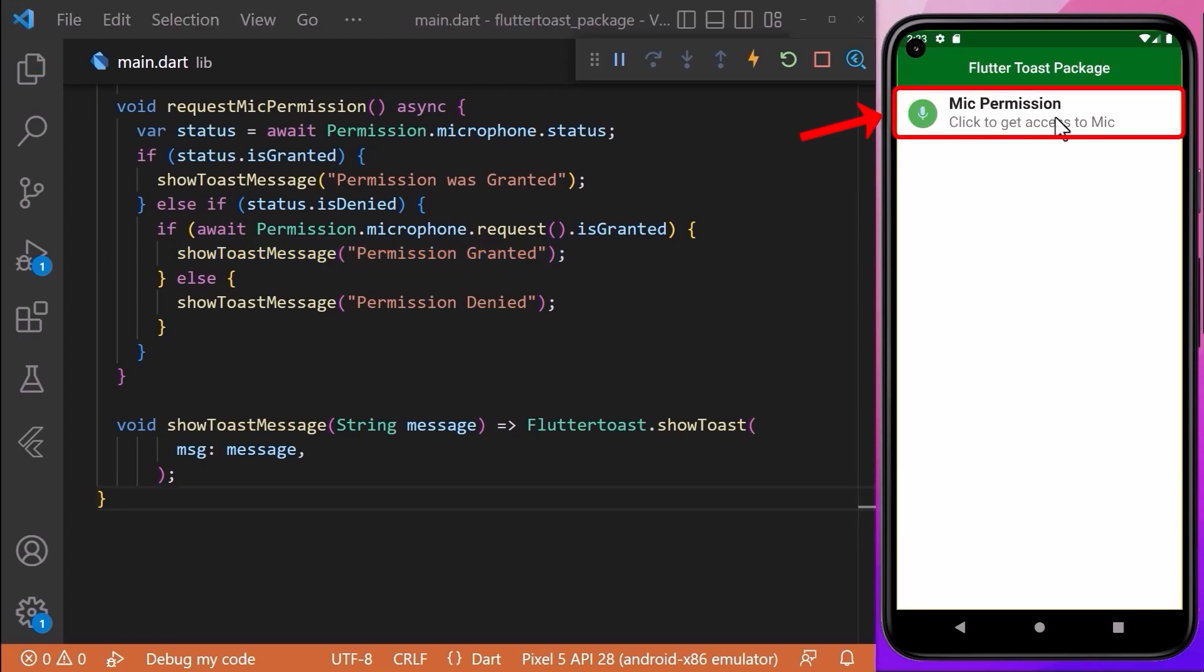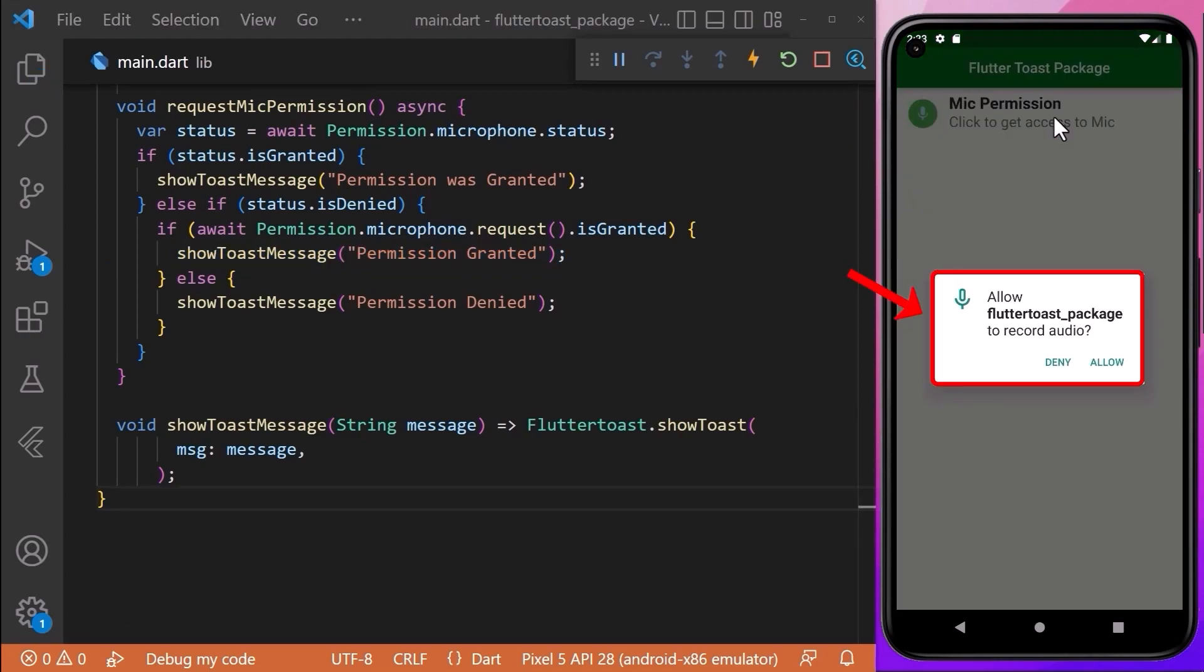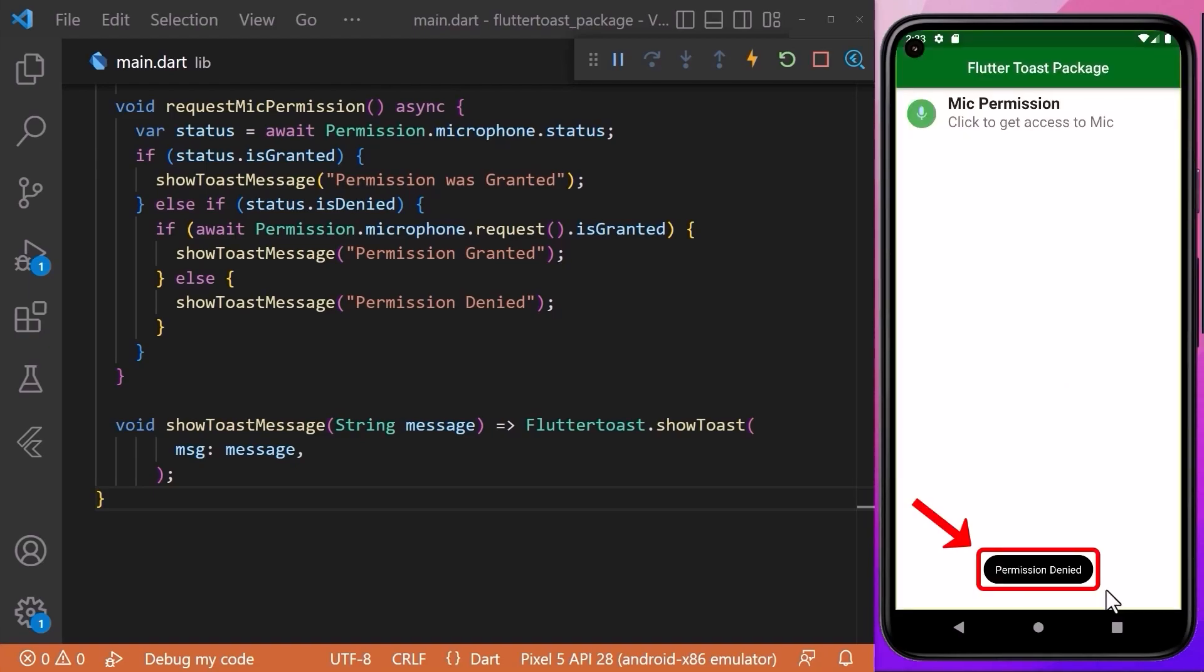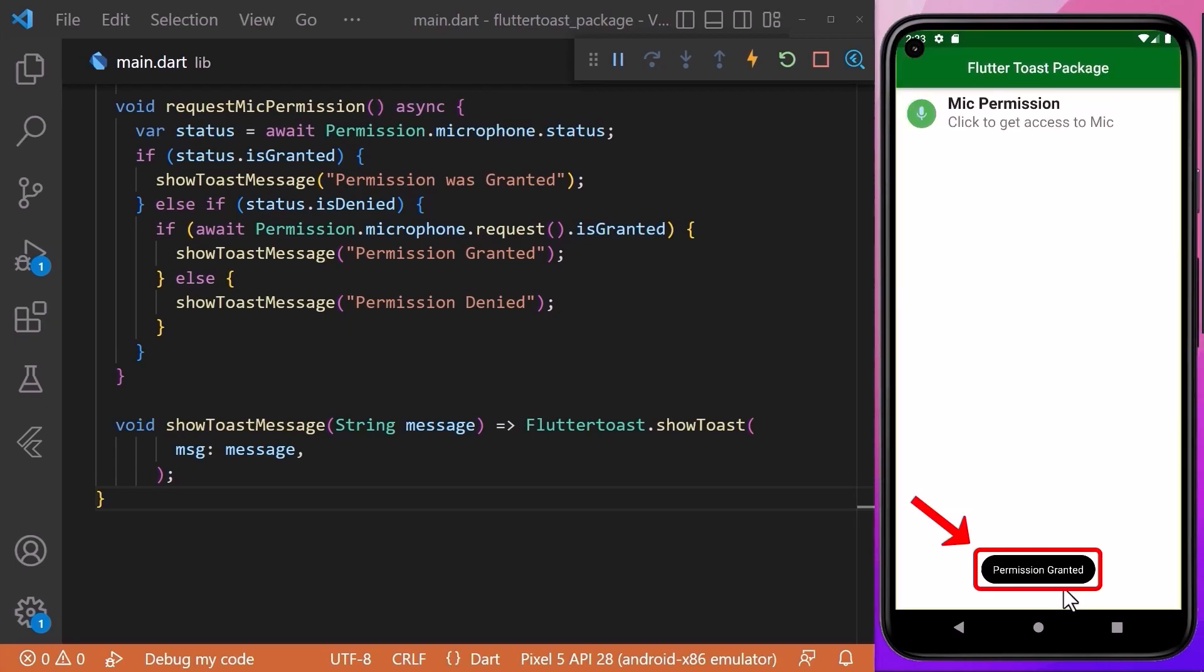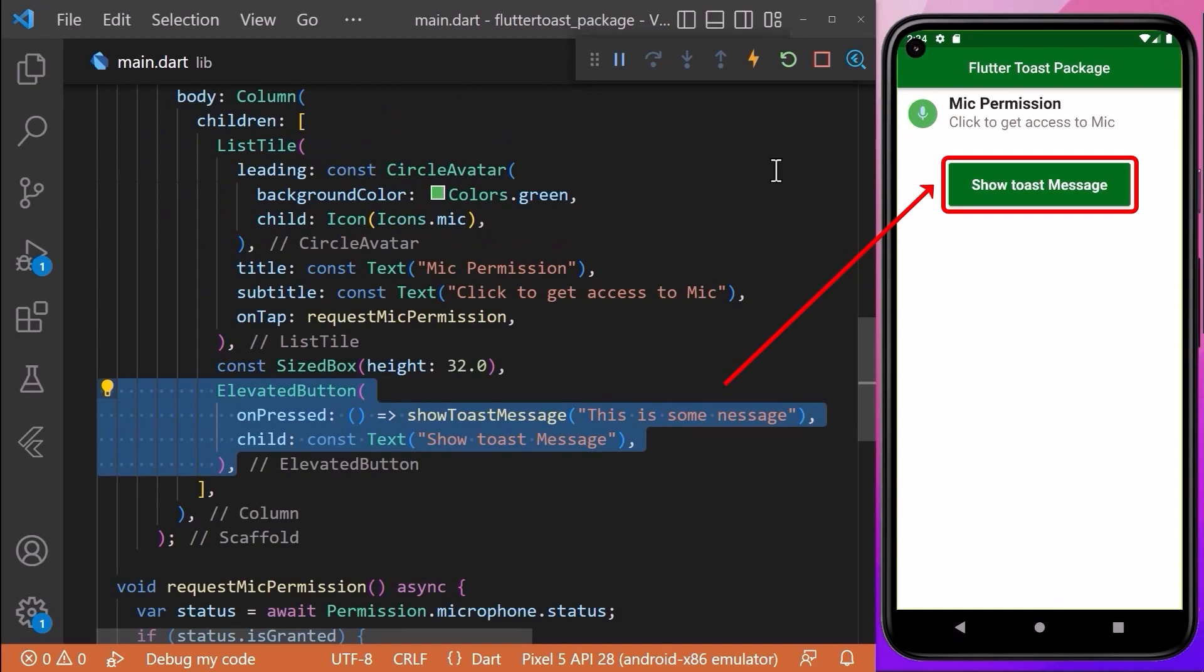After hot reloading, you can see that when we click on the ListTile, the user is asked to grant permission. When we deny it, you can see a toast message 'permission denied', and when we allow it, you can see a toast message 'permission granted'.